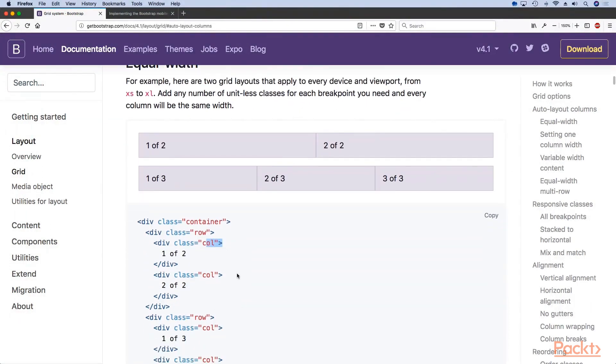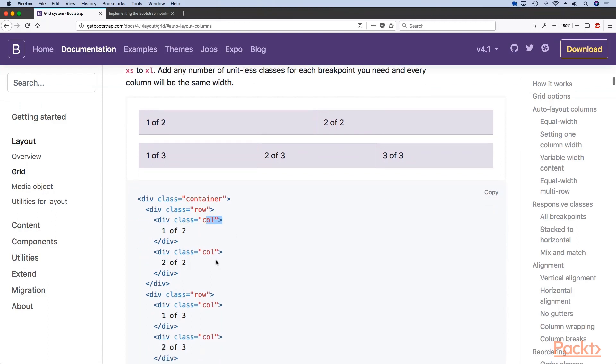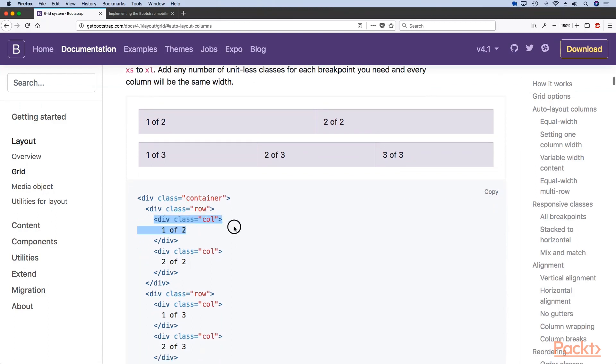If you go to the documentation of the auto layout you will see if you use the class of col, Bootstrap will do whatever it needs to do to make sure that every column you've added is basically equal width.